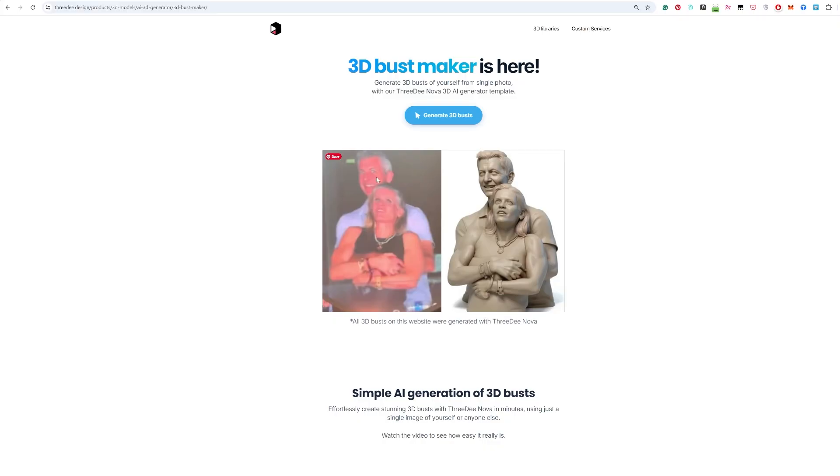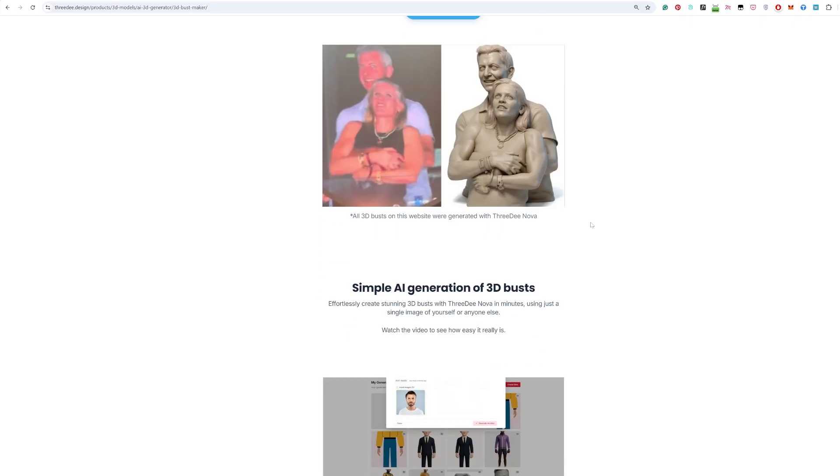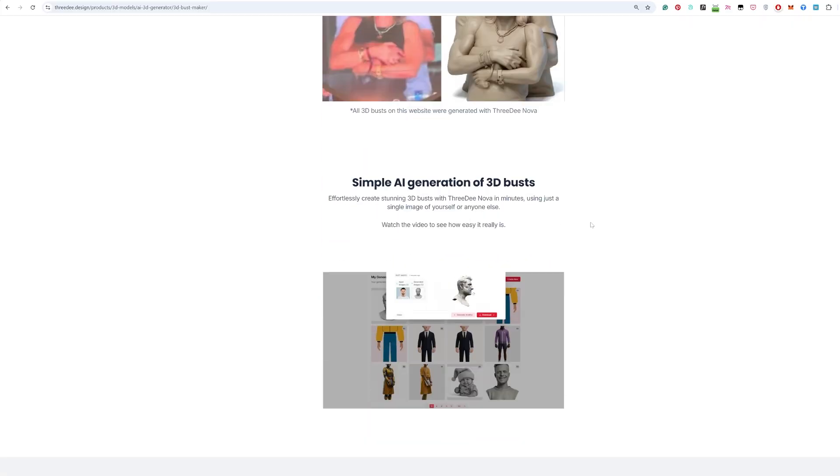As you can see this famous couple, I just input this image and I got a 3D printable file which was in glb format, but you can convert it easily to stl and just print it.